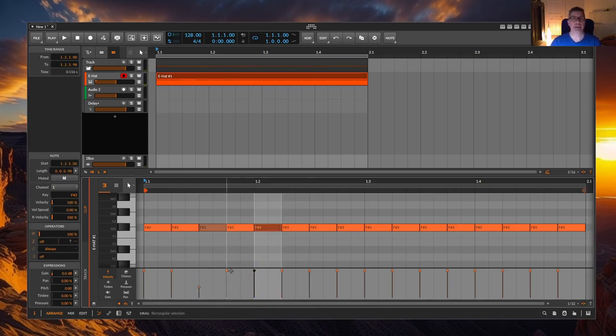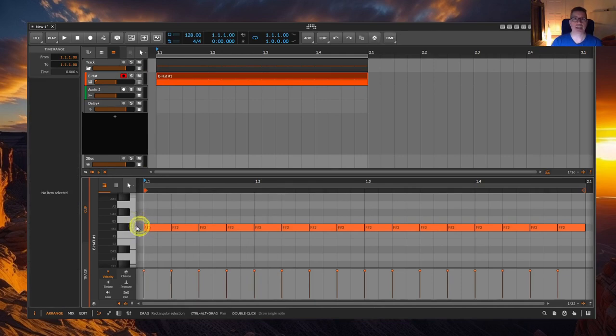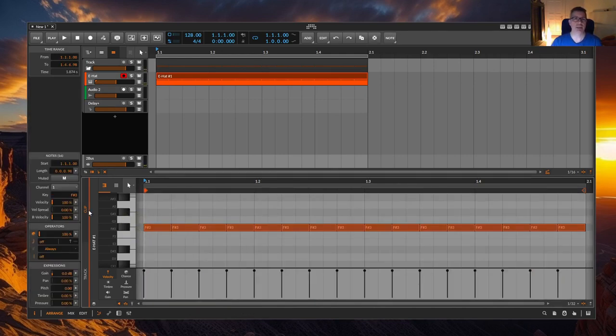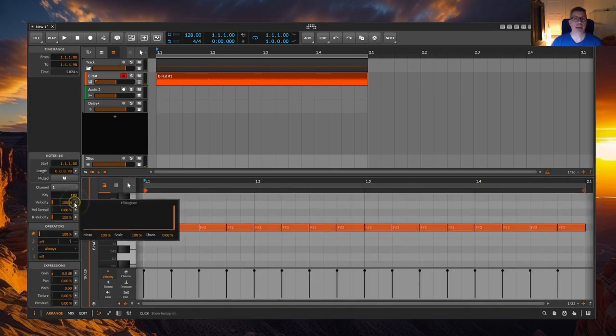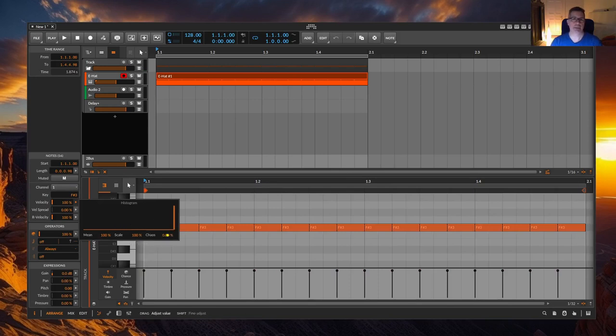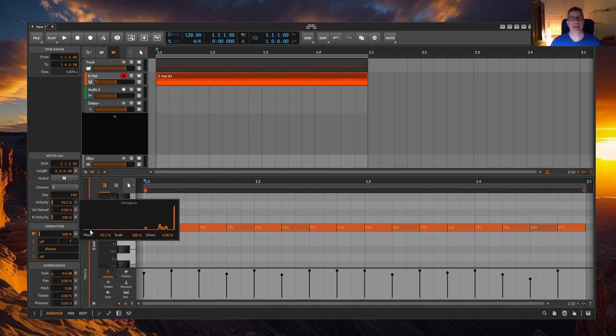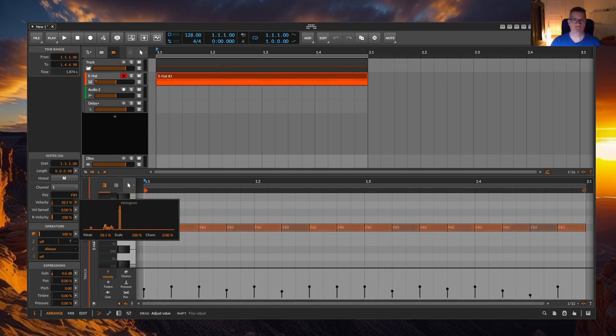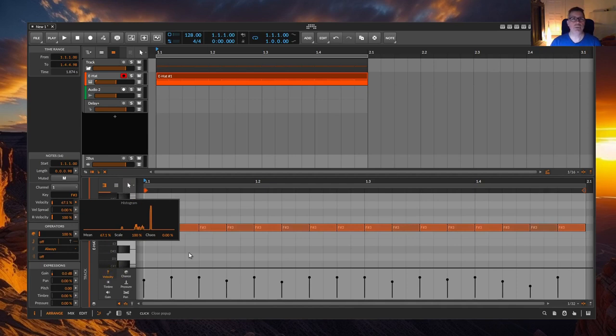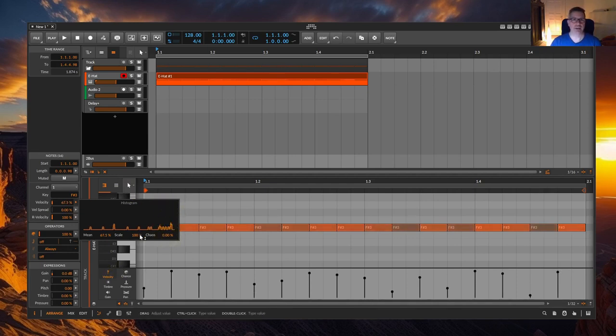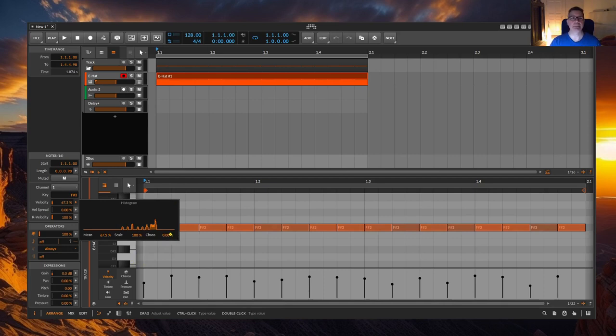Secondly in the inspector by expanding the small triangle to the velocity, the histogram, and editing the velocity with the parameters chaos for randomness, scale for dynamics, and mean for the relative volume change. All parameters can be used again and again on the basis of the last set variant in order to find and adapt the right groove for you.